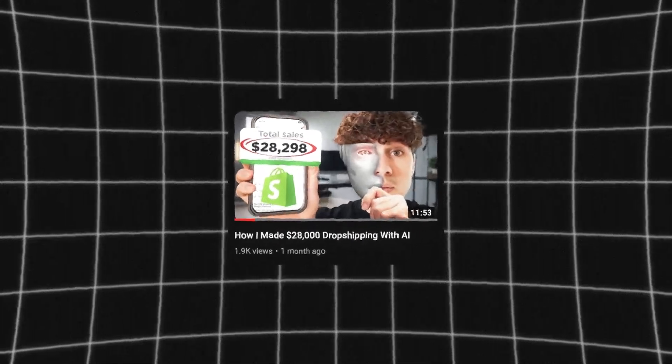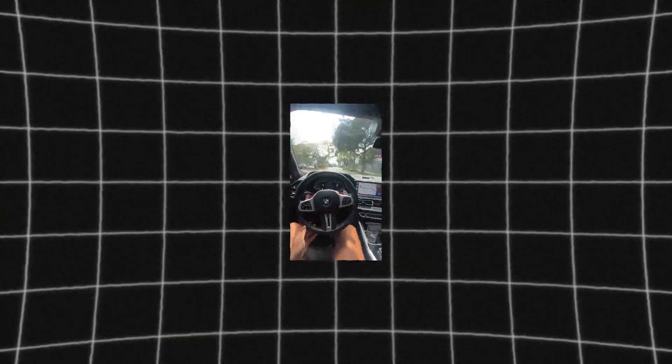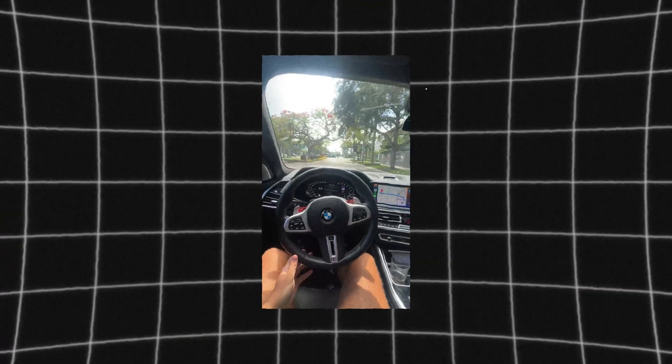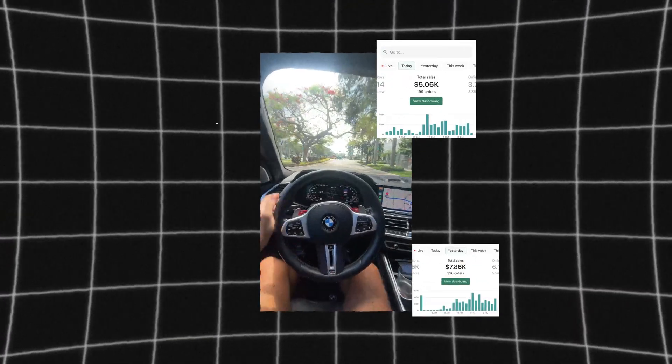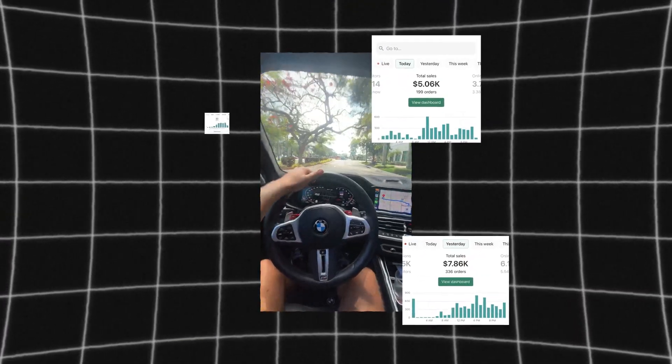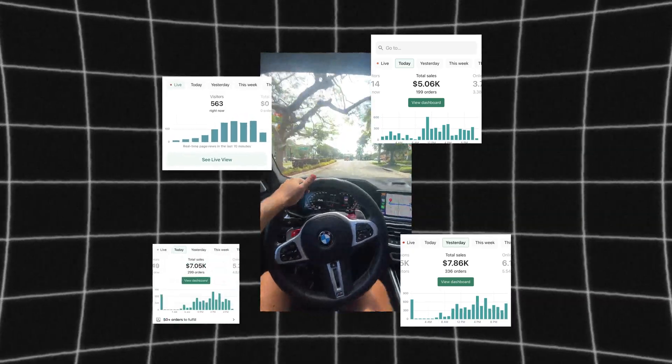About a month ago, I posted my first dropshipping video here on YouTube. In this video, I went a little bit into how I got started with dropshipping back in 2018, and since then have scaled multiple brands to six and seven figures and hundreds of thousands of dollars in revenue per day.